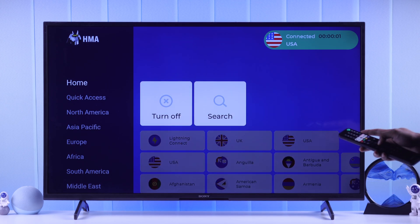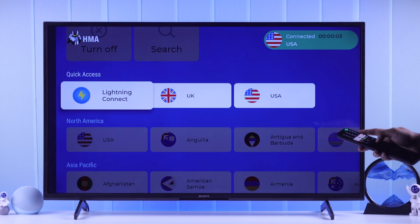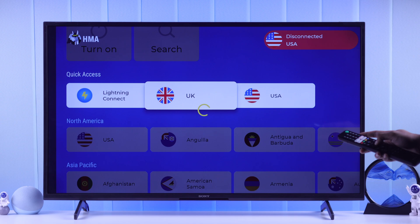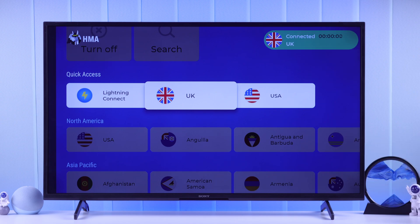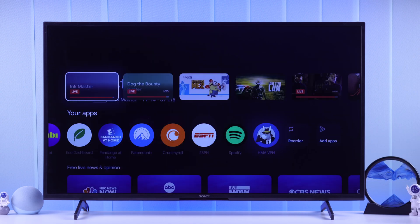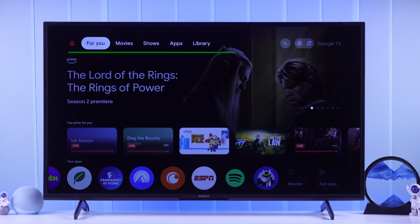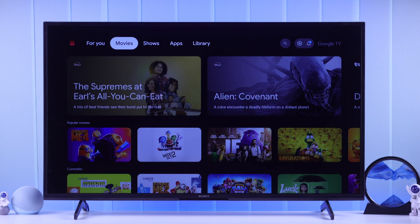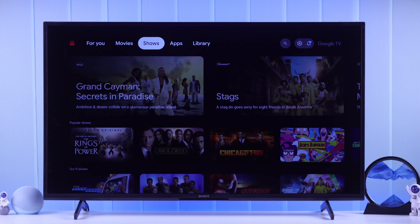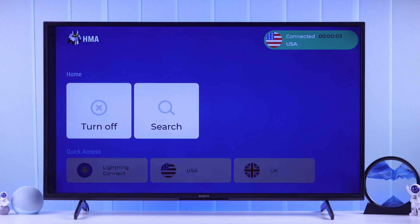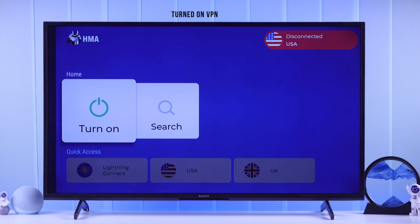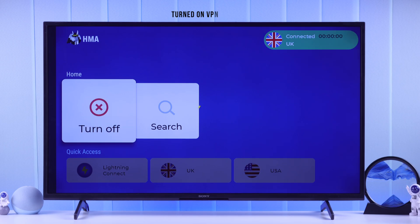Select the country that you want your Sony Google TV to have. After the connection, go back to the homepage and give your TV a few moments to detect the location change. You'll see your TV's homepage update, and you'll get access to all the content and apps from that region on your Sony Google TV, just like that. Just make sure to keep the VPN turned on, and that easily you can change the country or region of your Sony Google TV.